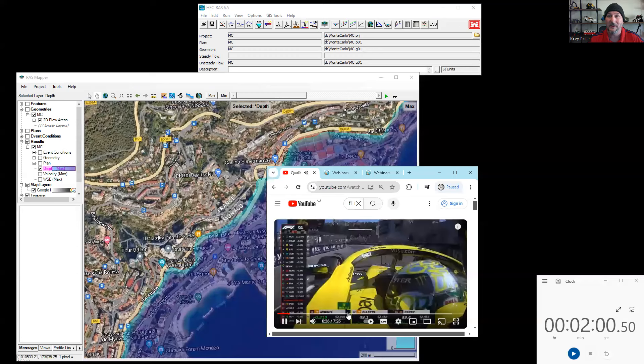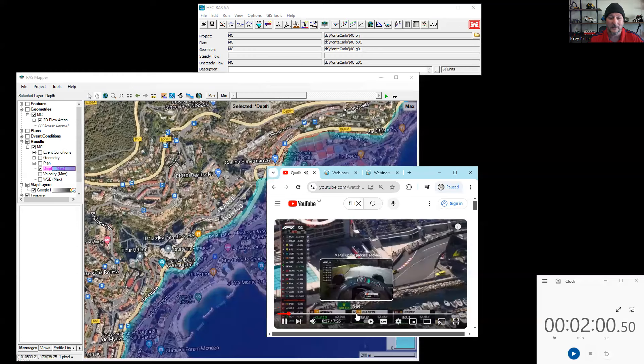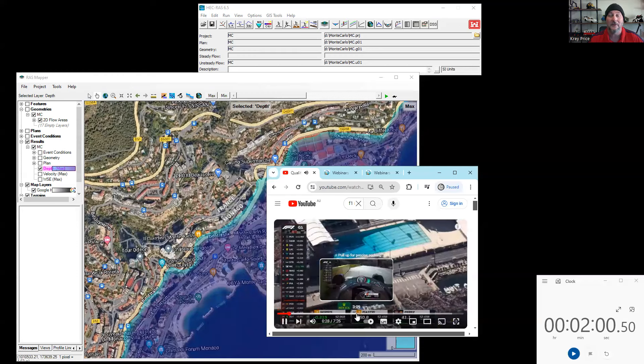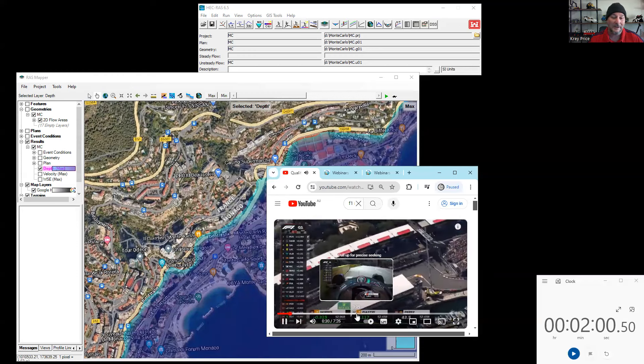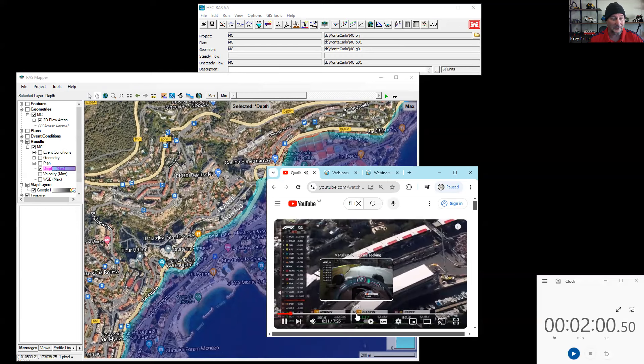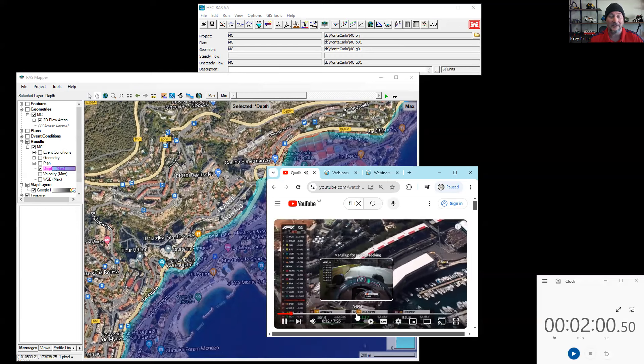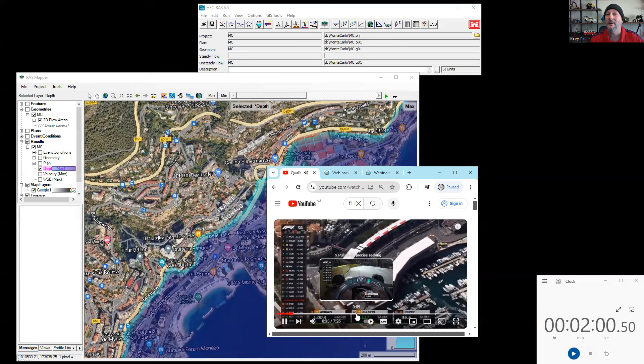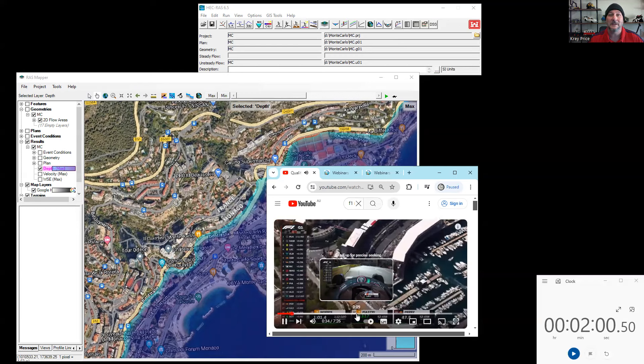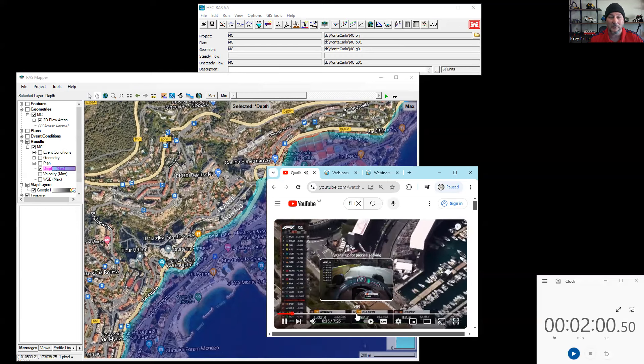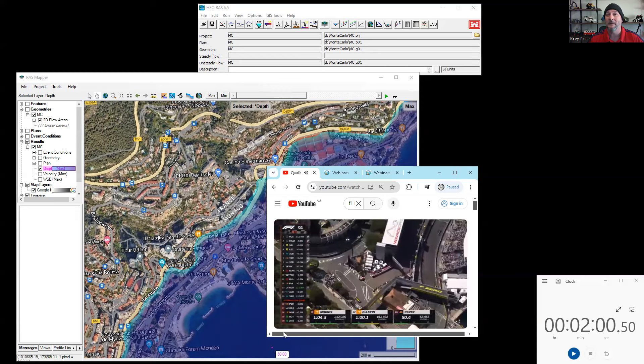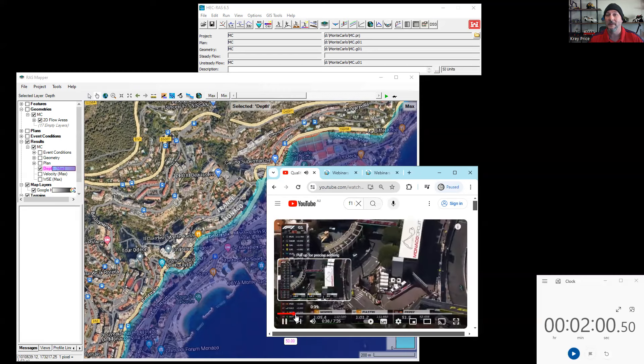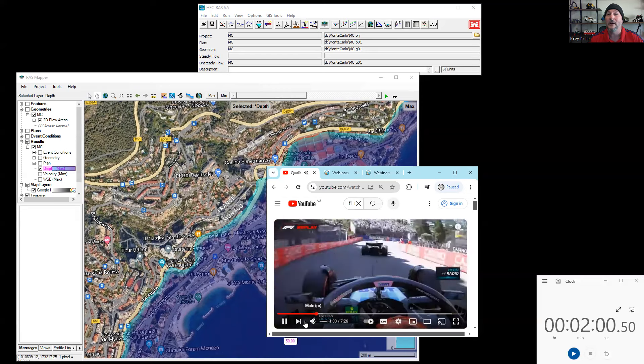Now, this obviously breaks every rule in the book in terms of documentation, model setup, and even model usefulness and practicality. So hydraulic modeling is obviously not a race, but sometimes we can still have some fun with it.